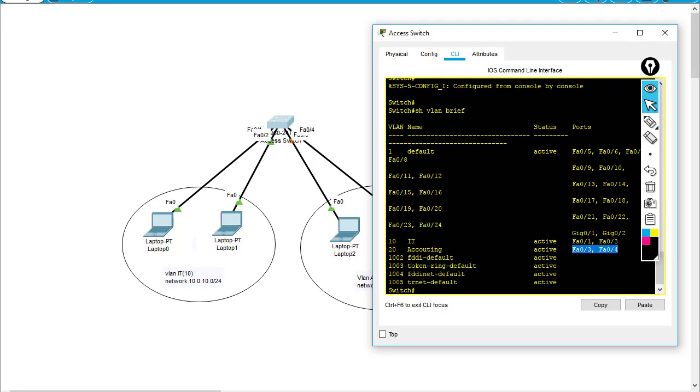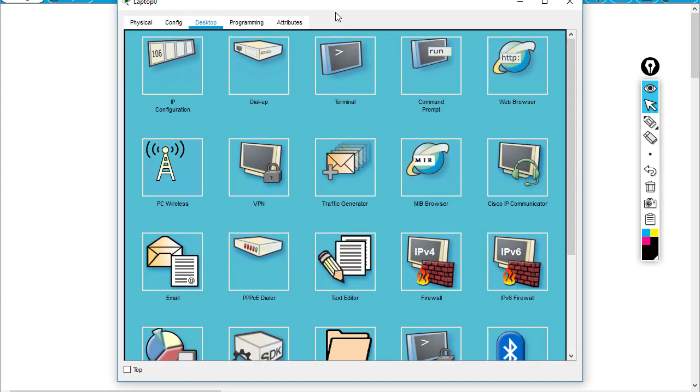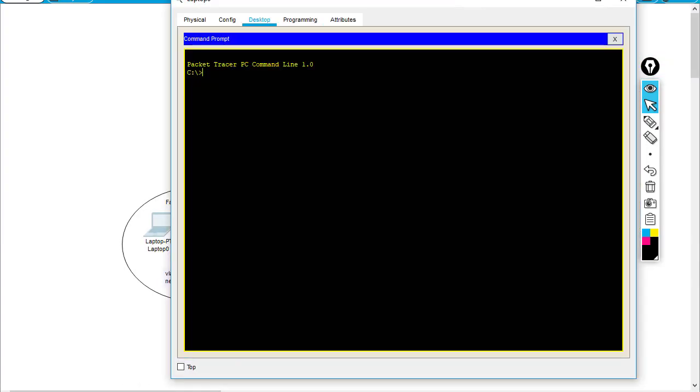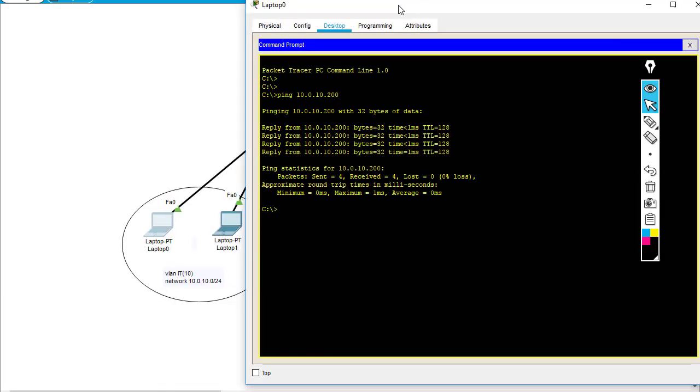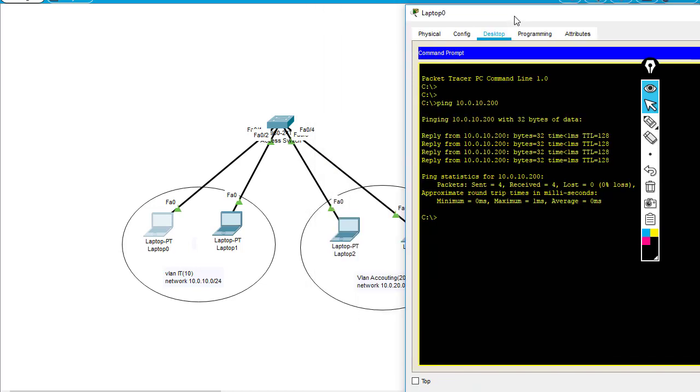Right now I'll try to ping to another PC of the same VLAN: 10.0.10.200. You can see it works.